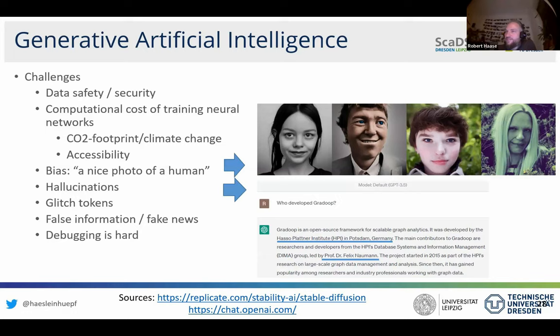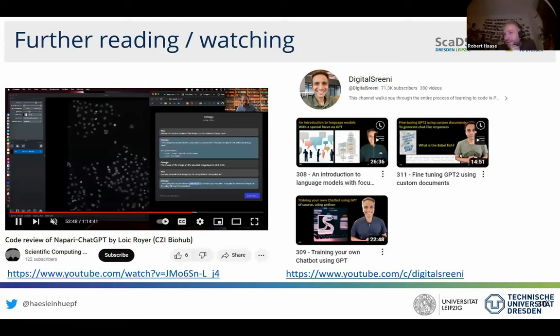For further reading, I highly recommend the video from Louis where he talks about his napari plugin, with Stefan Saelfeld from Janelia, discussing related topics. There are also recent nice videos about Segment Anything and language models that I can highly recommend.